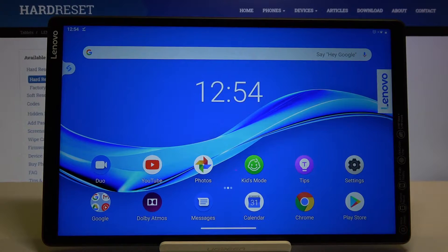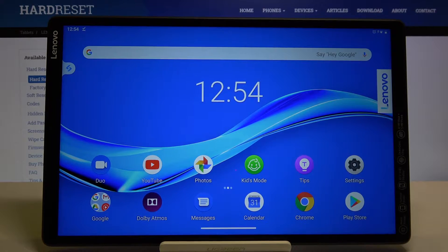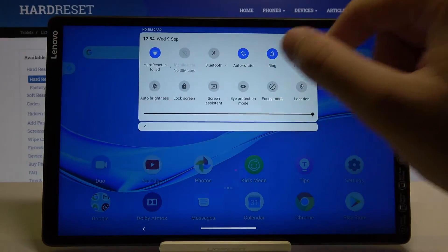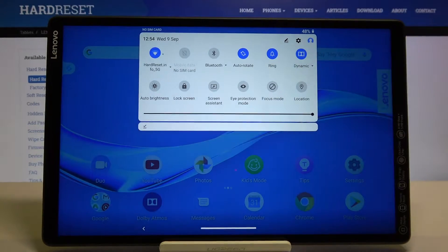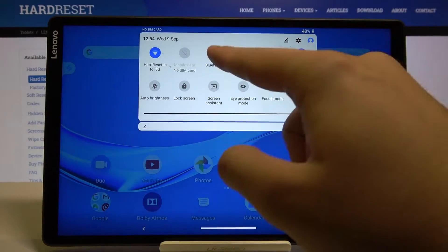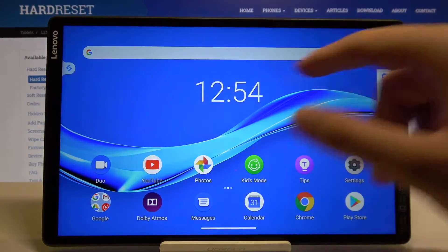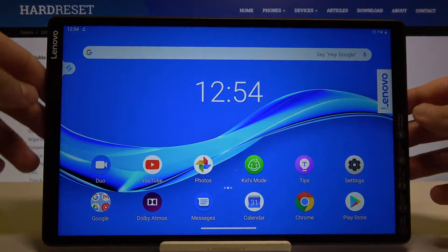Welcome. If you want to turn on or turn off auto rotation screen in your Lenovo Tab M10, first you have to open the notification bar and there's the option. Right now it is activated.